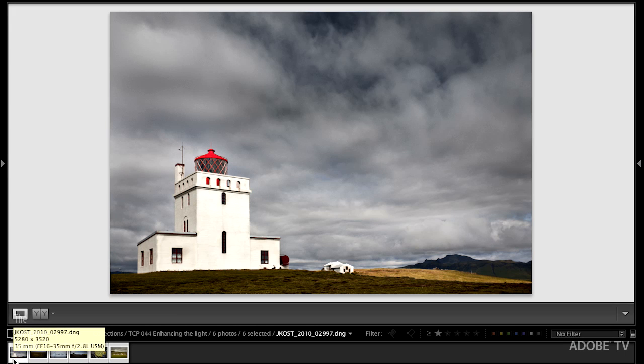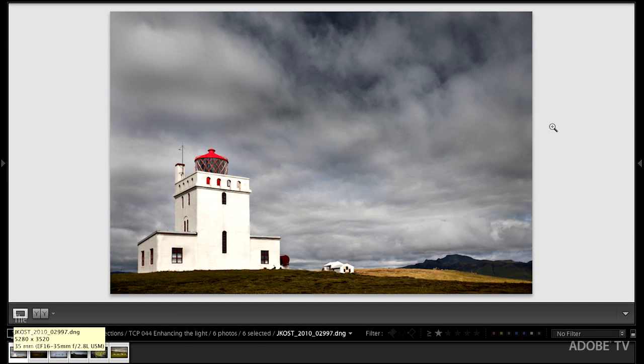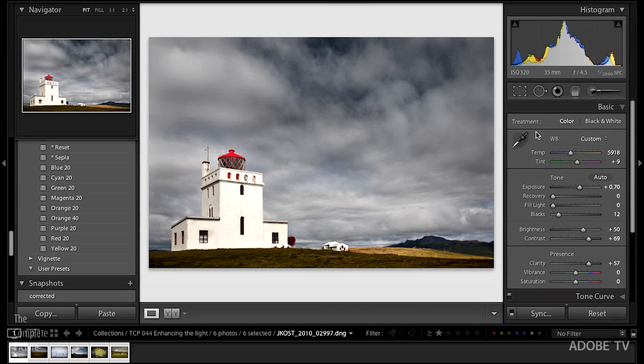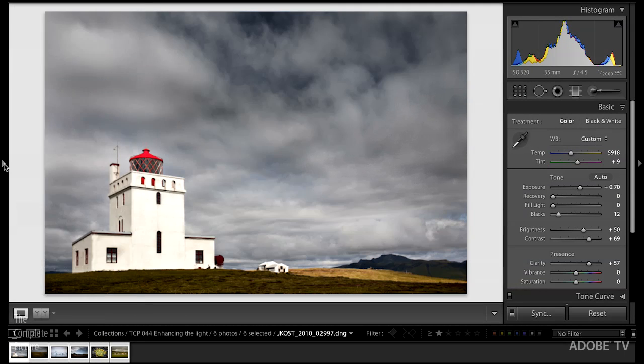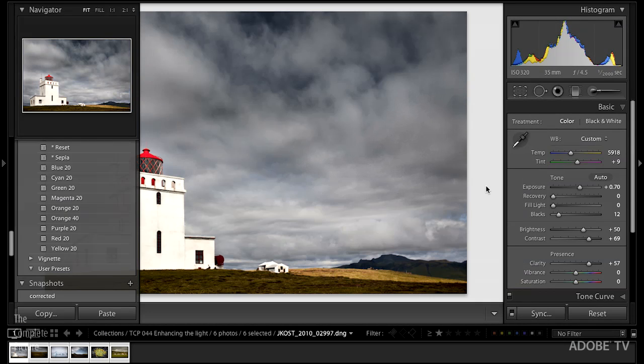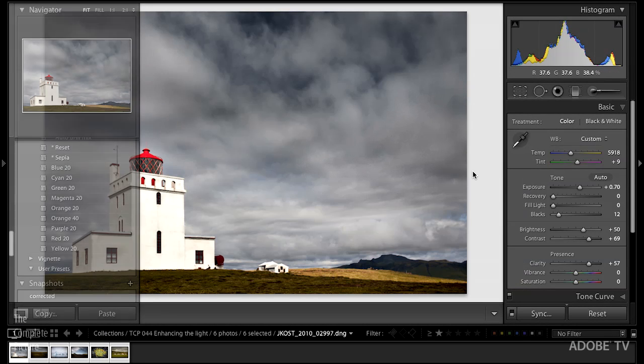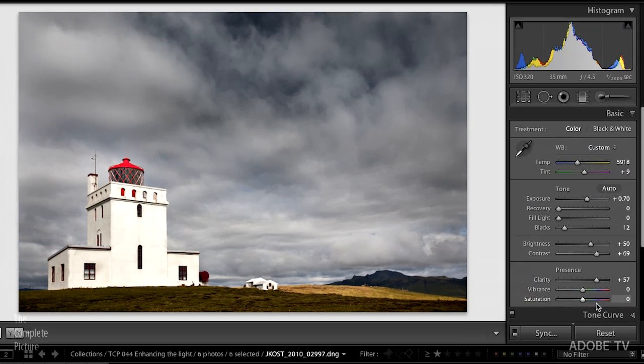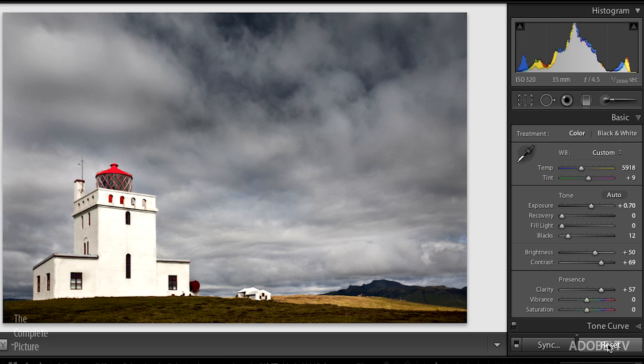So I'll tap the Y key again so that we can just see the single image, tap the tab keys to bring back our panels. I can actually hide the panel on the left side if we don't want to see that. That'll just give us a little bit more space there.